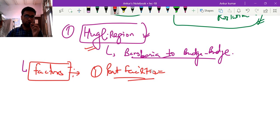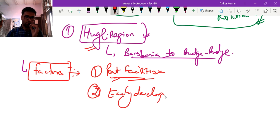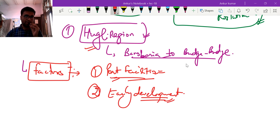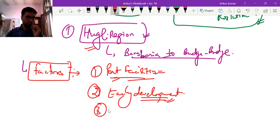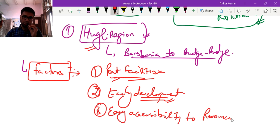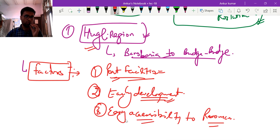From Kolkata port, both eastern and western regions could be easily accessed, enabling exports and imports. Second was the early development of Kolkata due to British capital investment and a well-established administrative setup. Third was easy accessibility to resources — the Hooghly region is very close to iron ore from Singhbhum and coal resources from Raniganj. Fourth is the waterways and transport — dense networks of railways and roadways.